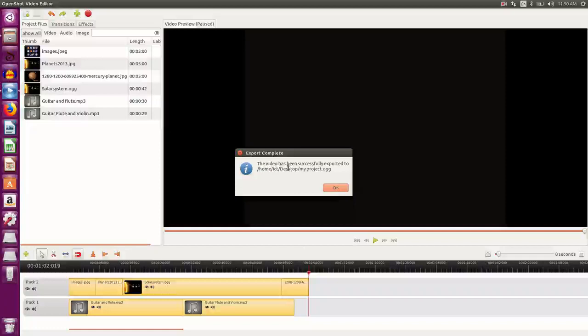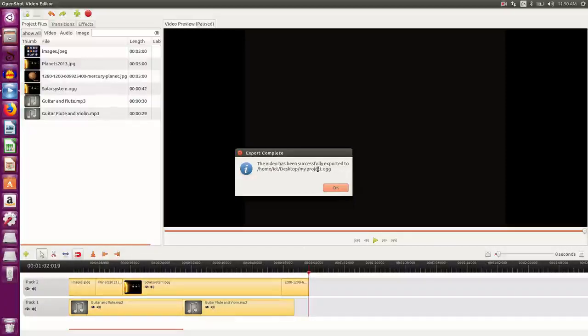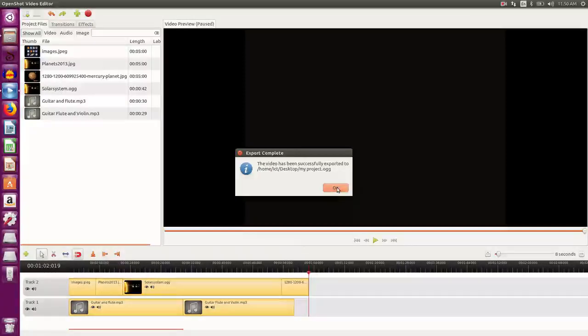And it says the video has been successfully exported to this particular file, my project.OGG. So I click OK.